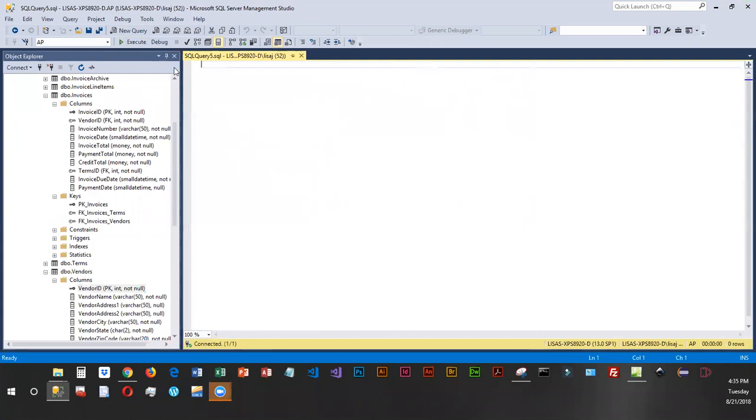I am going to be using an inner join, which is the default. It's the most restrictive. It's looking at two different tables, and it only displays rows that have matching records on the key. And I'm going to show you what that means.